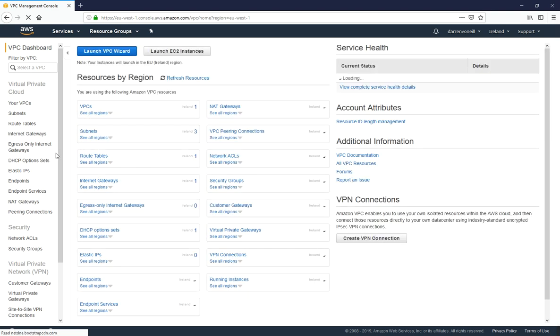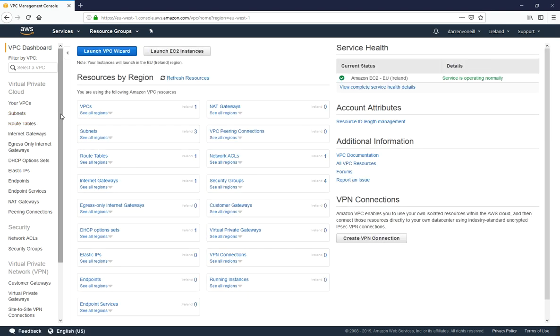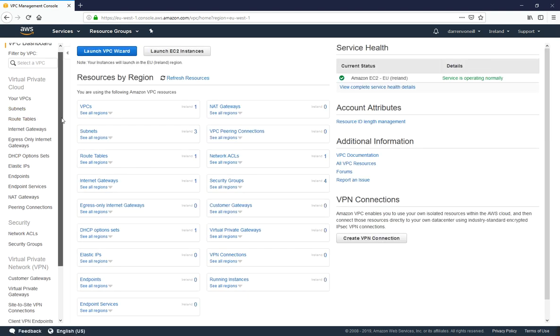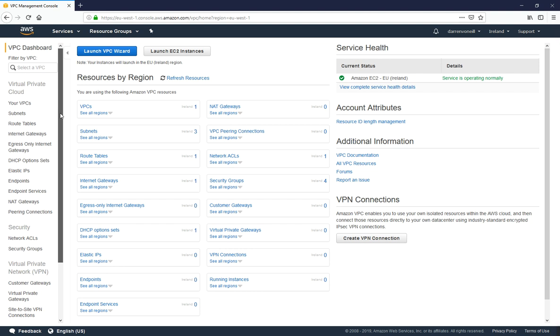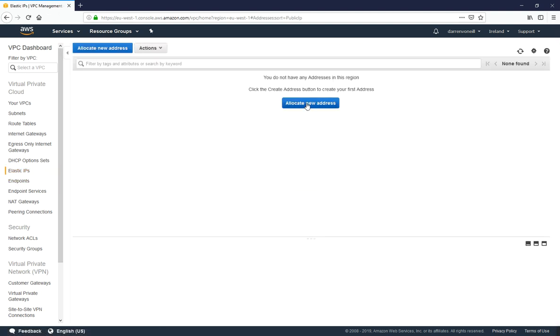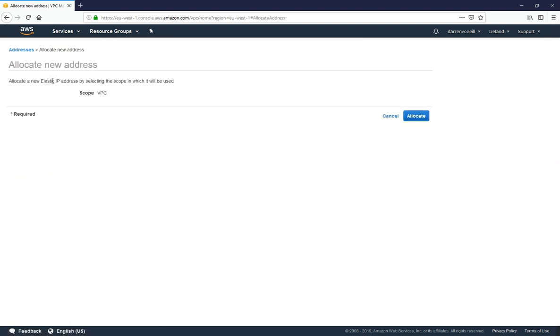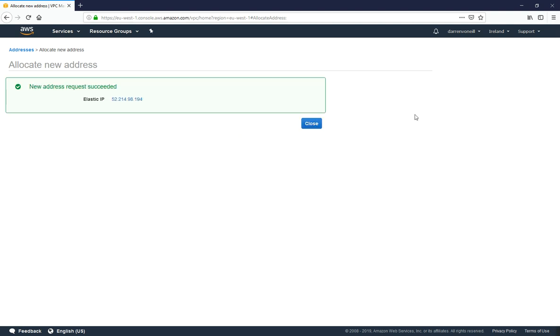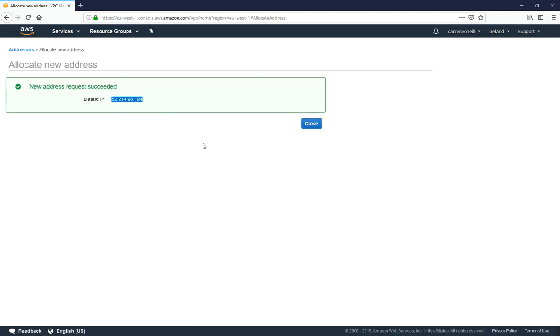Now that I'm here in the left hand side I'm going to scroll down and look for elastic IPs, which is here. So I've clicked on elastic IPs and I'm going to click to allocate a new address. I'm going to click allocate and you can see we've now got our IP address.